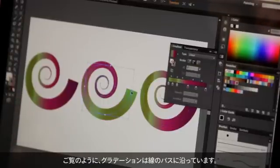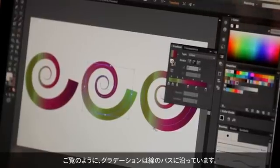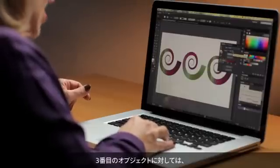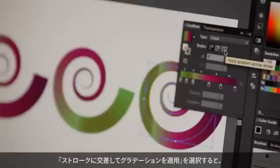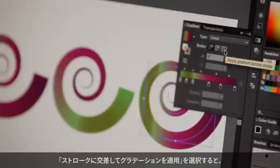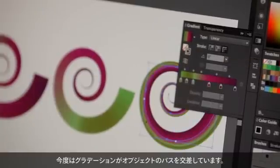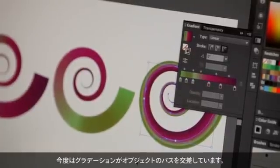As you can see, the gradient follows the stroke's path. For the third object, I'm going to choose this option: apply gradient across stroke. And now the gradient goes across the object's path.